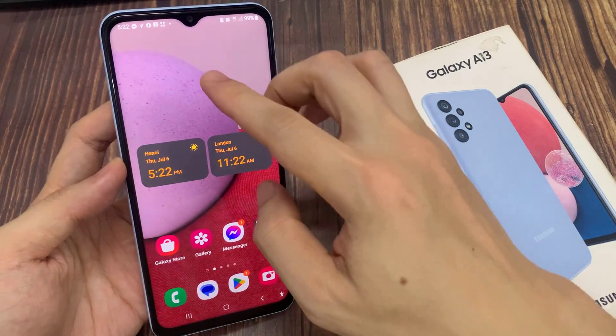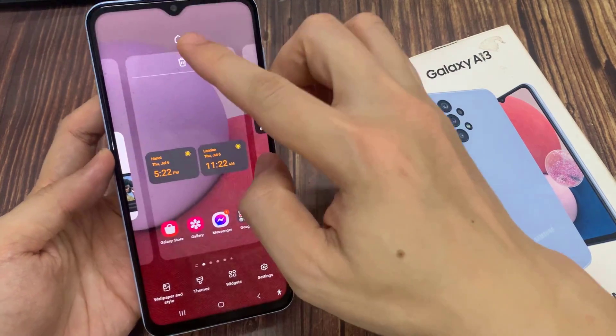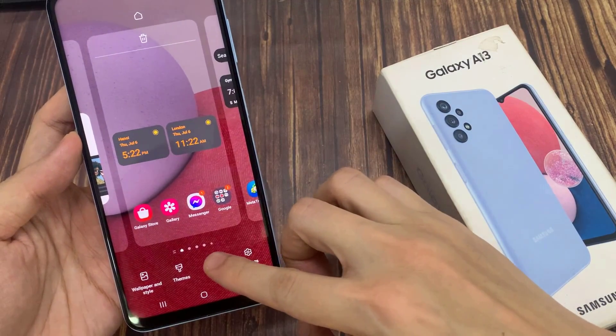On the home screen, touch and hold. Then tap on widgets at the bottom.